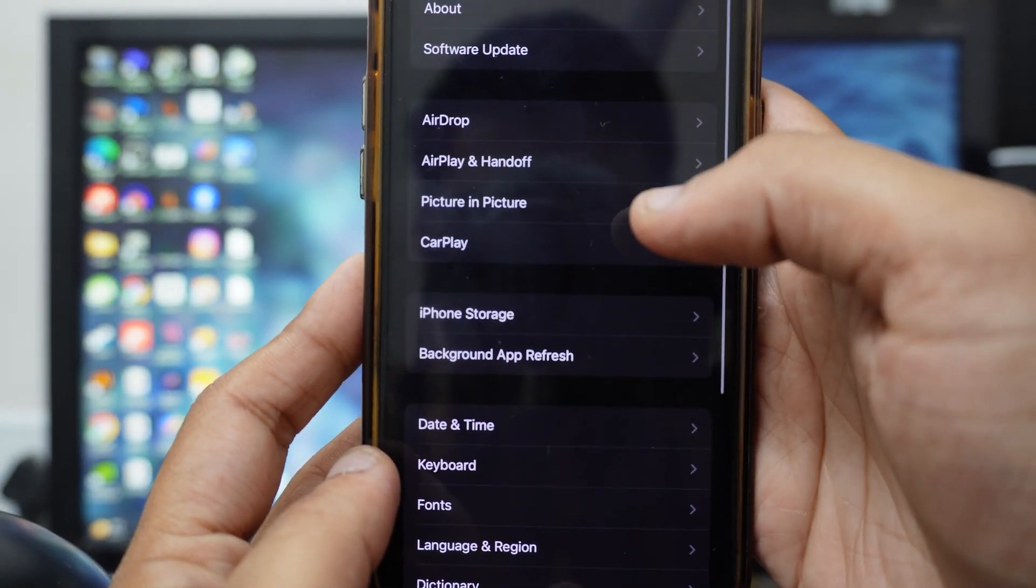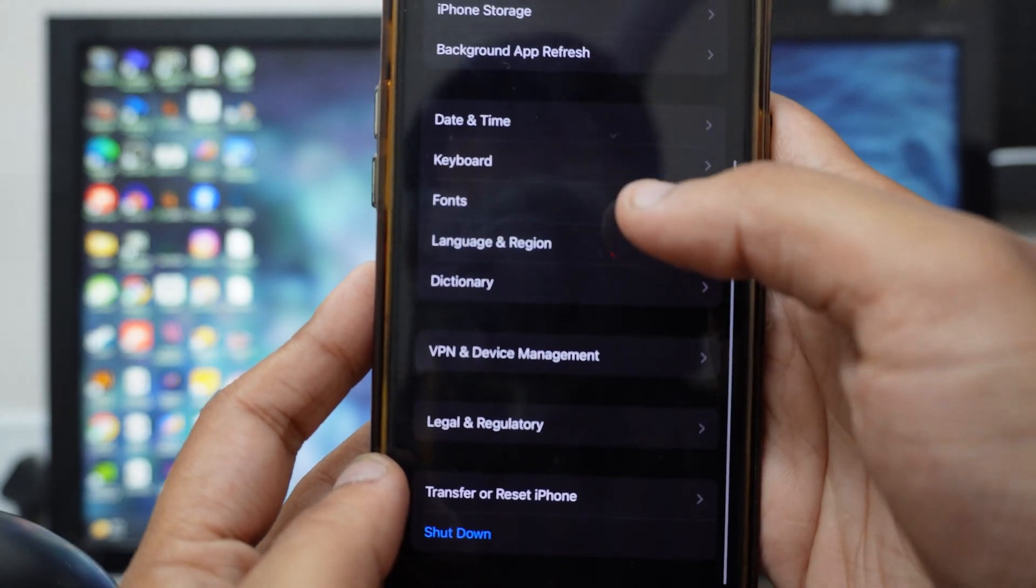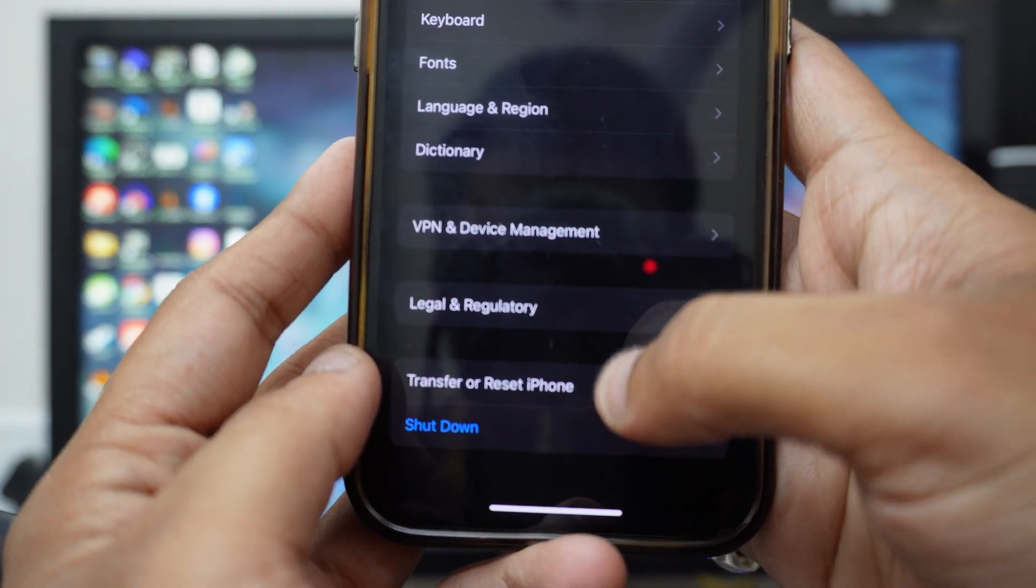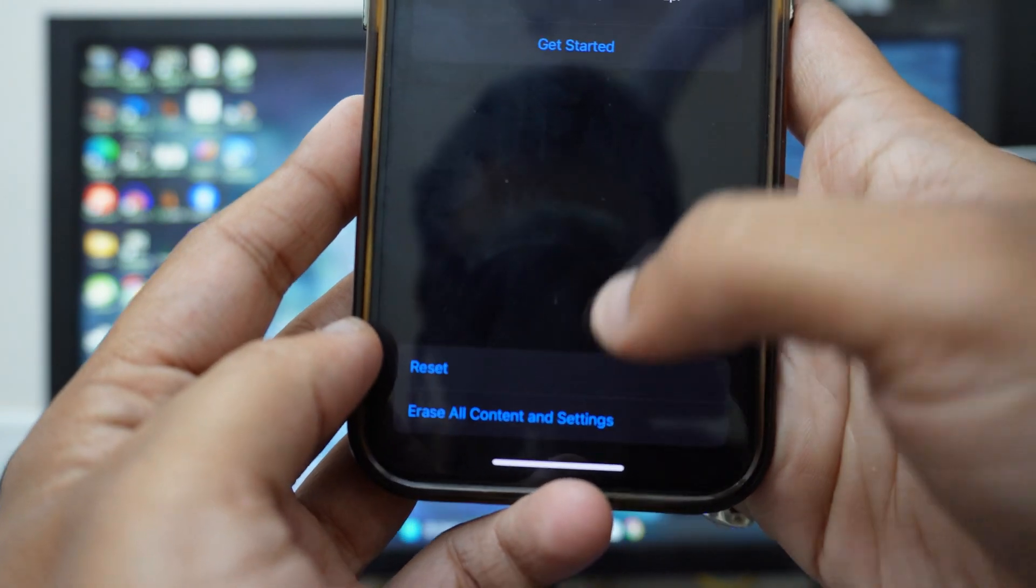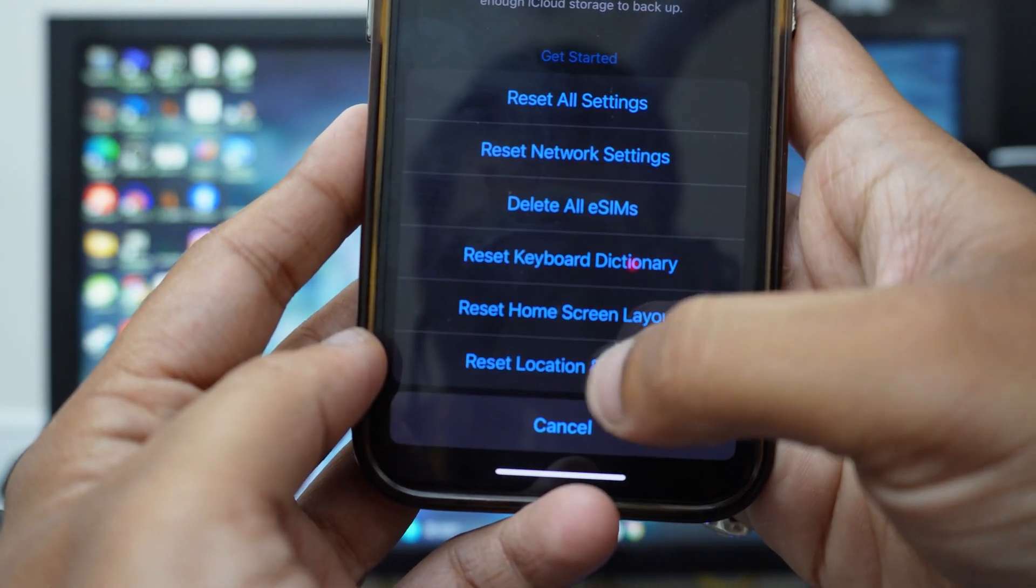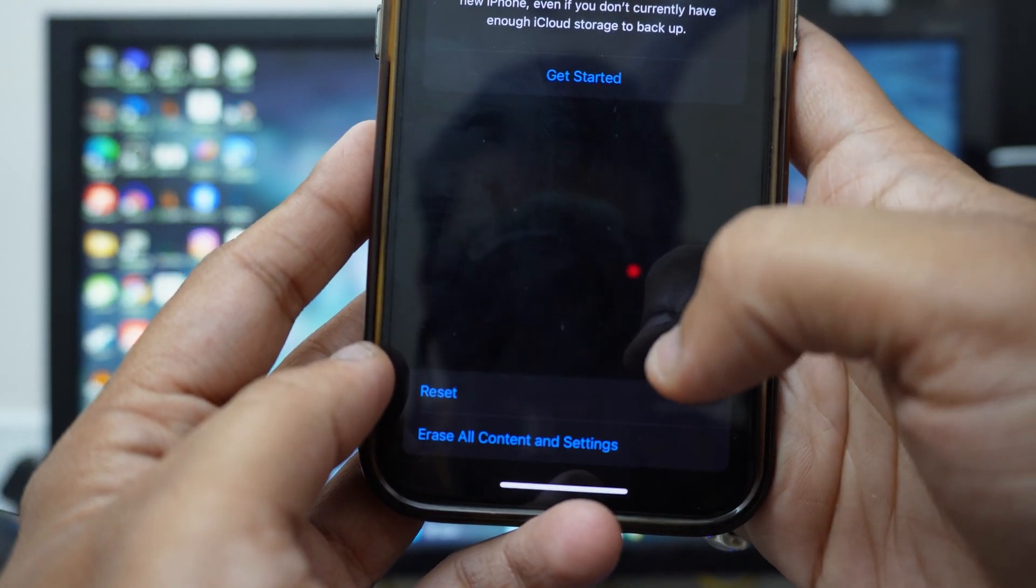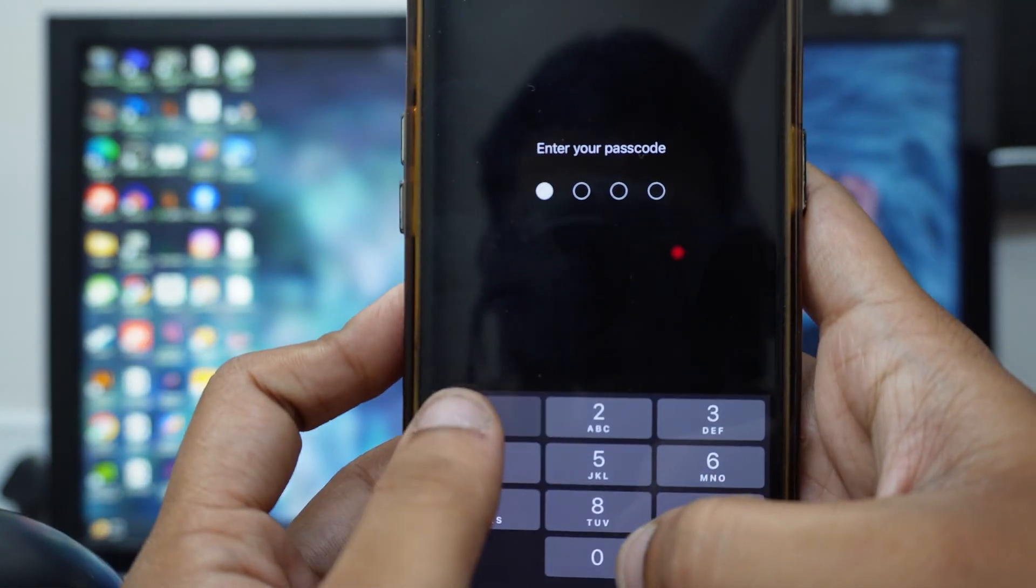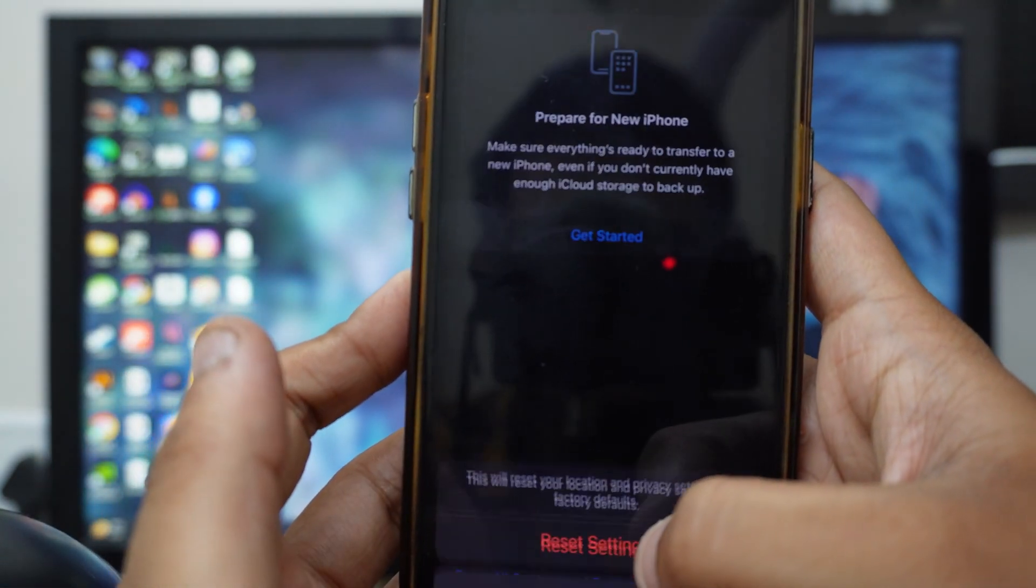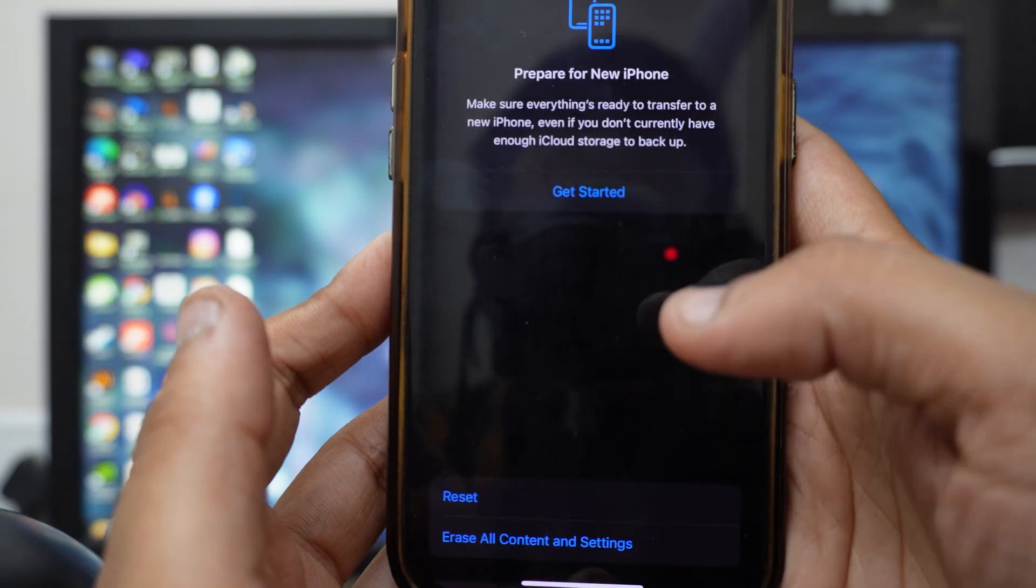Once you're on General, scroll to the very bottom. You can see Transfer or Reset iPhone - just click on that and click on Reset. Then you have to click Reset Location and Privacy, then input your password and click on Reset Settings.